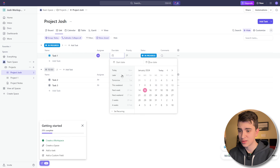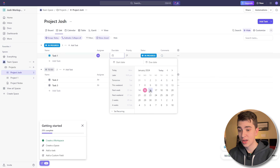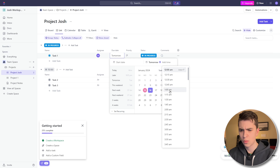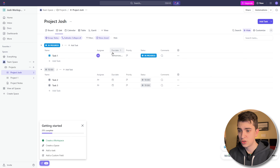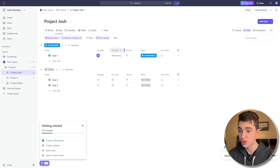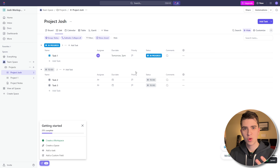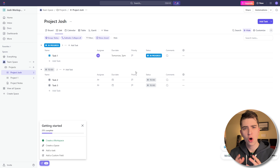Next to Assignee we have the Due Date. If we click on it, we can see options like today, tomorrow, this weekend, or we can actually go and pick a date. If I want a specific time as well, I can click on the actual date and in the top right-hand corner add the time. Let's say Task One is due tomorrow at three o'clock. All we have to do to apply it is simply click out. Now we can see the due date is tomorrow at 3. If we want to extend a column, all we have to do is hover between two columns, left-click, hold and drag to customize it however we want.